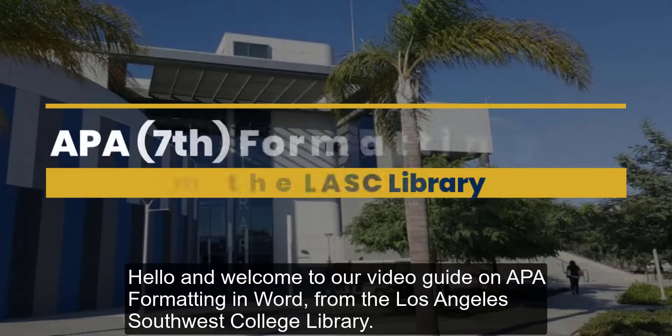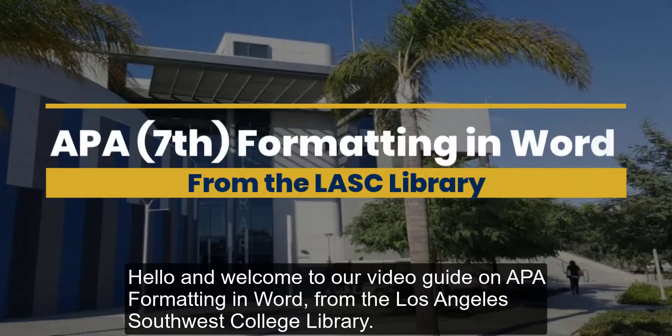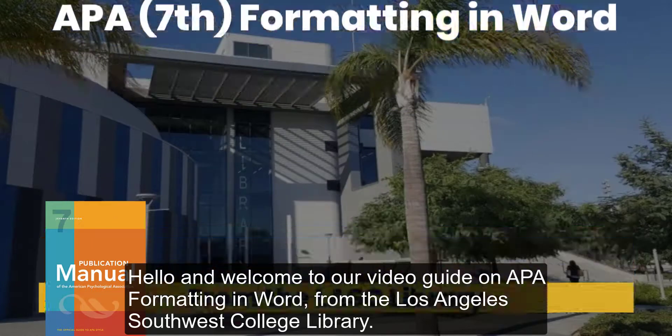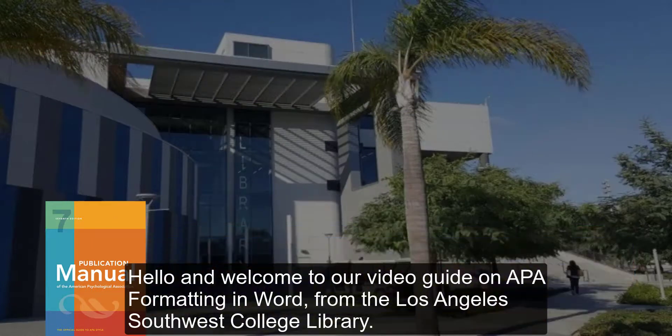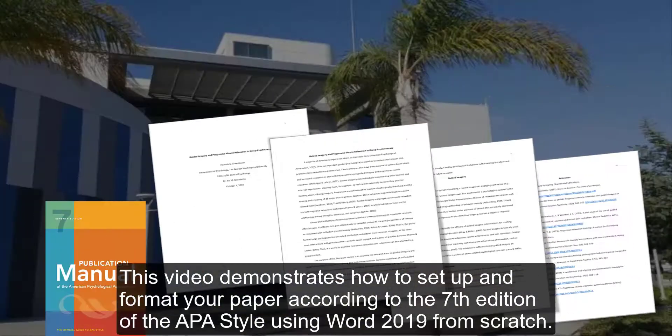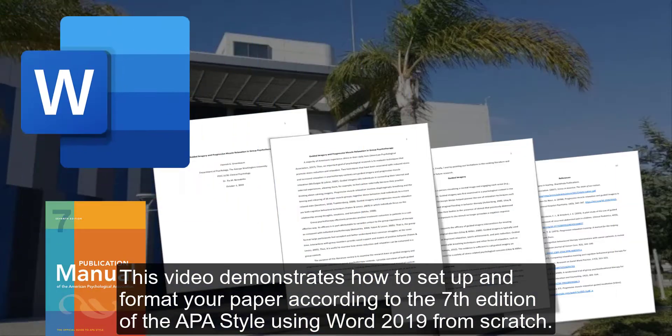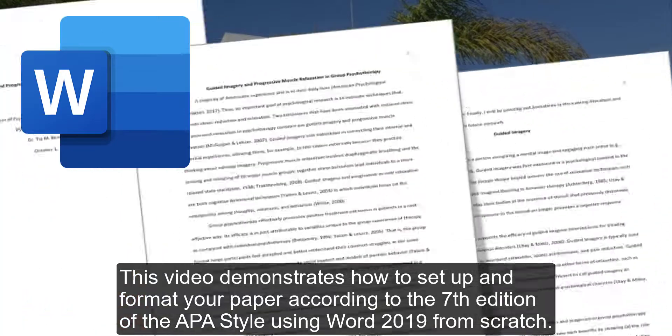Hello and welcome to our video guide on APA formatting in Word from the Los Angeles Southwest College Library. This video demonstrates how to set up and format your paper according to the 7th edition of the APA Style using Word 2019 from scratch.